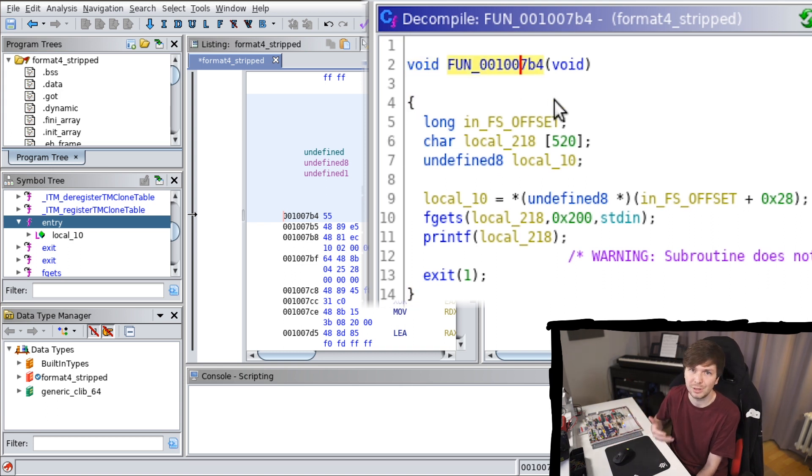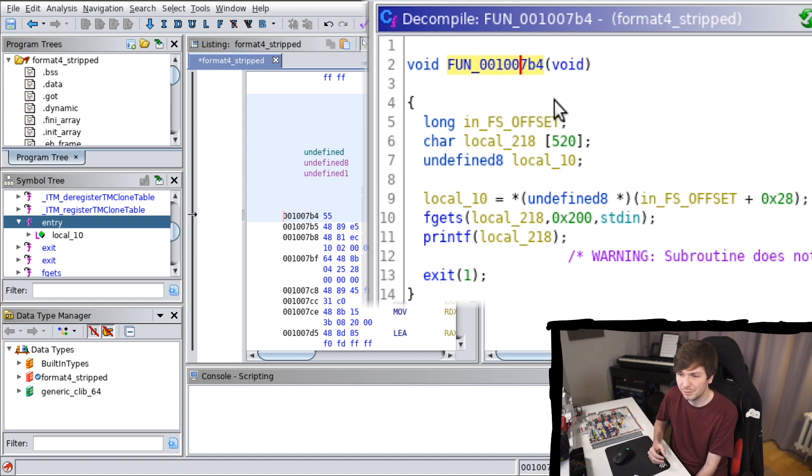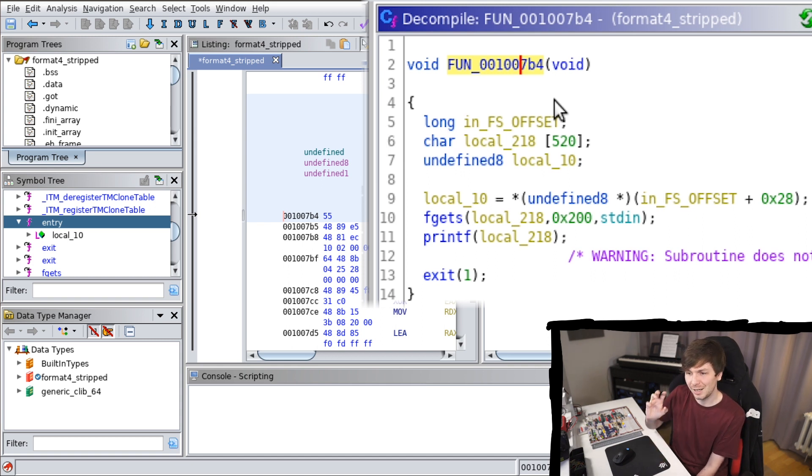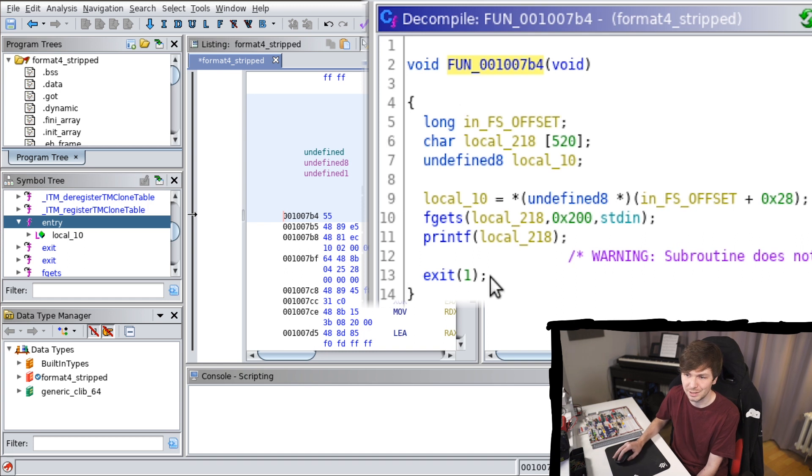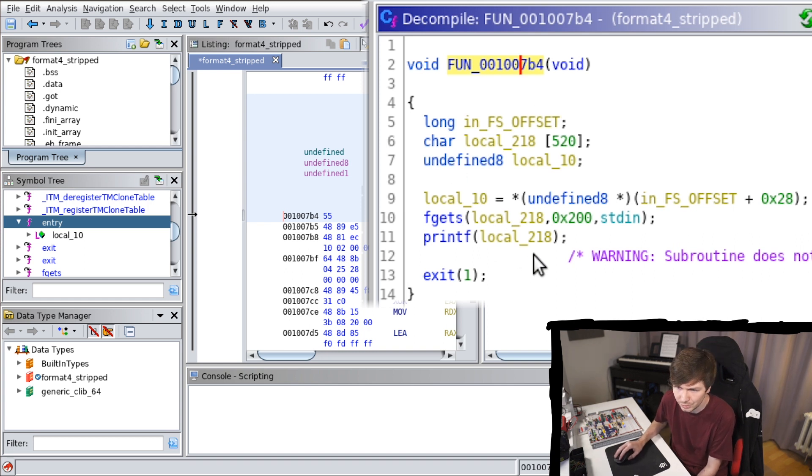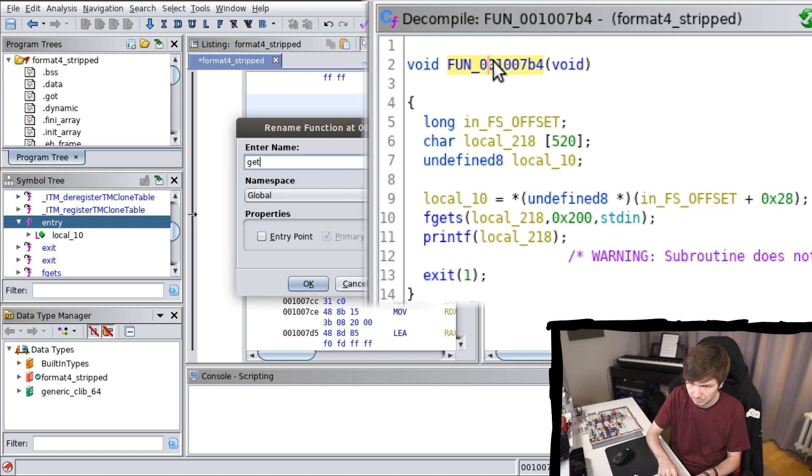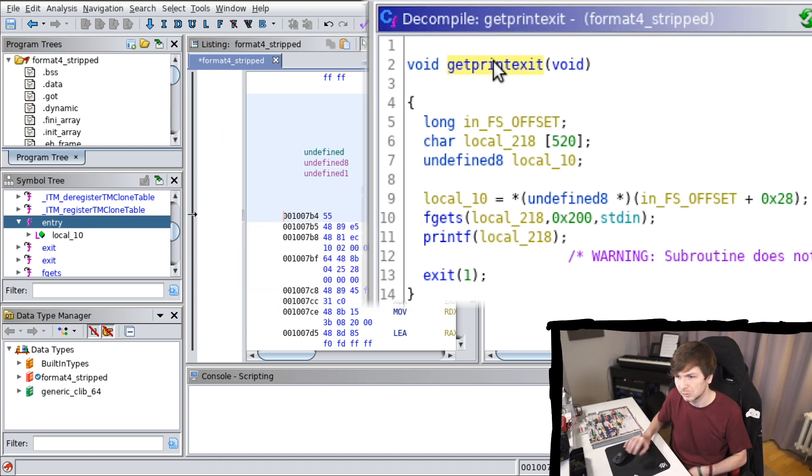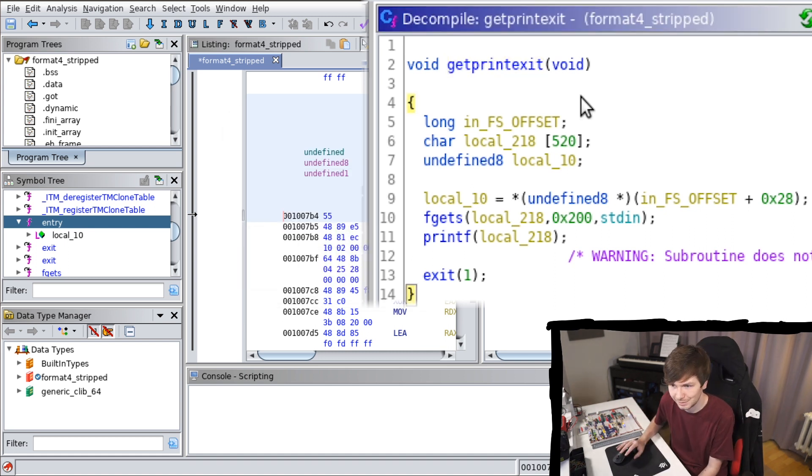So even though it's stripped, you don't know the internal name in this program for this function. You still get the API functions, the libc functions, and you can still kind of guess what it's doing. So it gets a string and does printf and exit. Just call it get print exit.